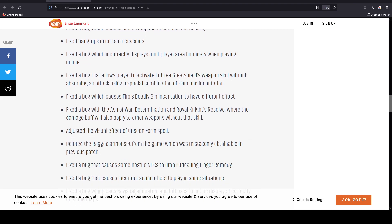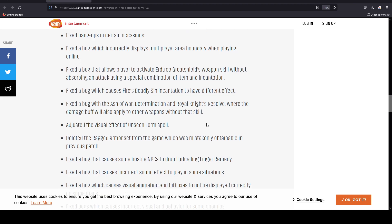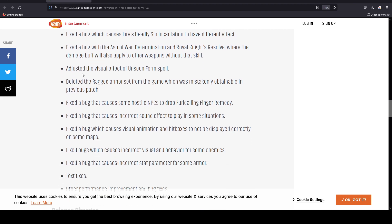They fixed a bug which causes some weapons to have incorrect scaling after strengthening. They adjusted the visual effect of Unseen Form spell. They deleted the Raging Wolf armor set from the game which was mistakenly obtainable in the previous patch.